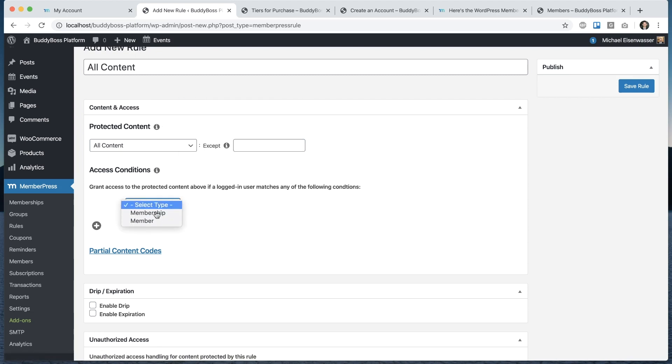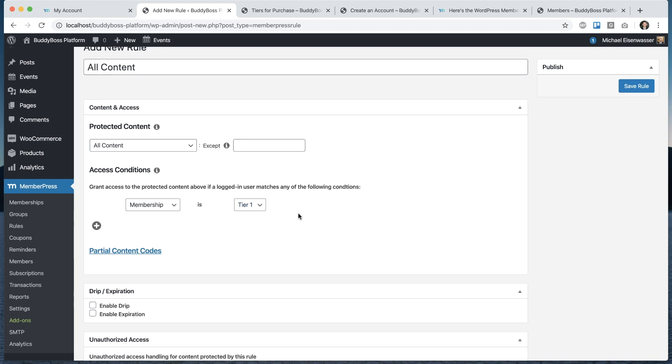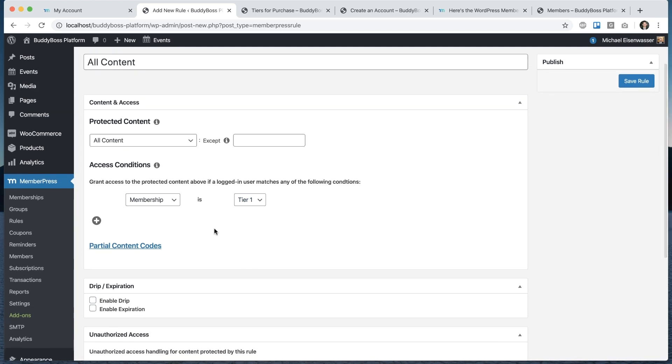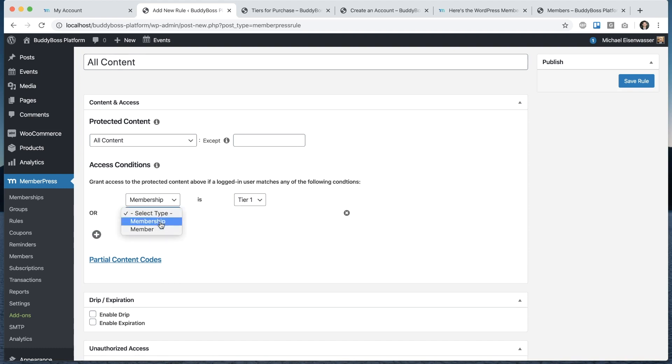Then we can say grant access if user matches any of the conditions. I'll say membership is tier one. We could add an exclusion if we want. What this is going to say is that all content on the site is blocked for logged out users. Nobody can get access to all content on the site unless they have tier one membership. Even someone with tier two doesn't have access to all content on the site because we blocked it to tier one. Now, if you want to grant access to also tier two, we could do that. And now you have to have tier one or tier two. You can get creative with your exclusions and your tiers, however you want to control that.